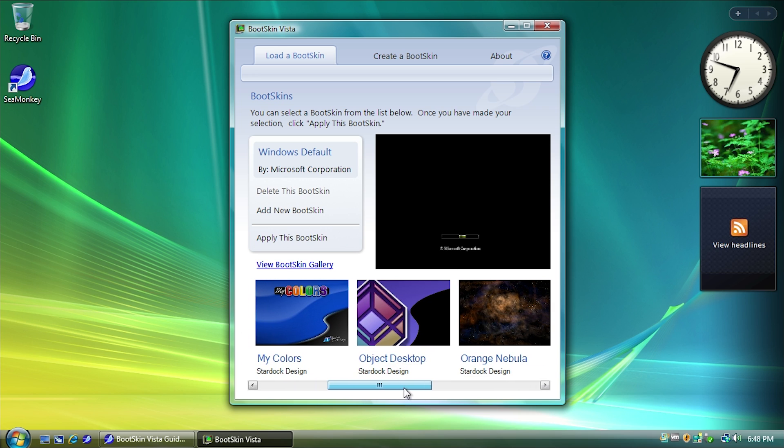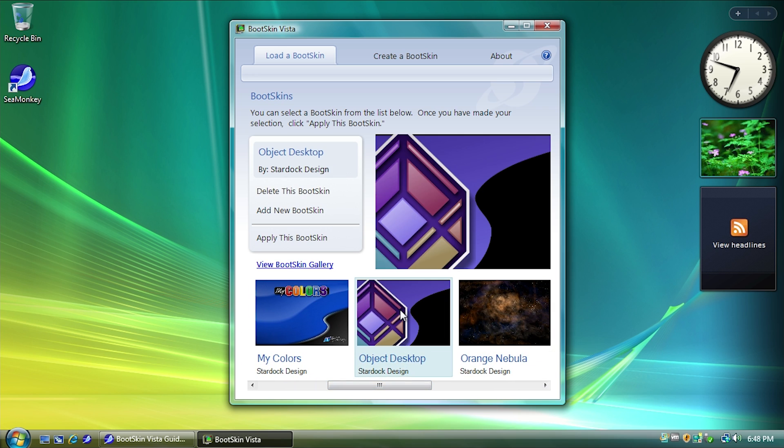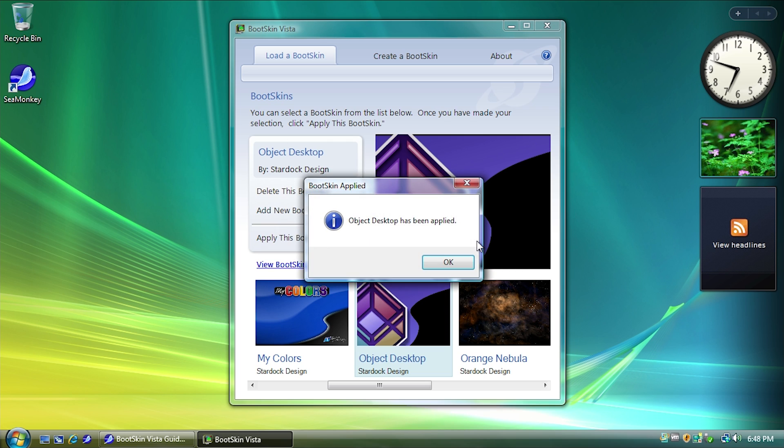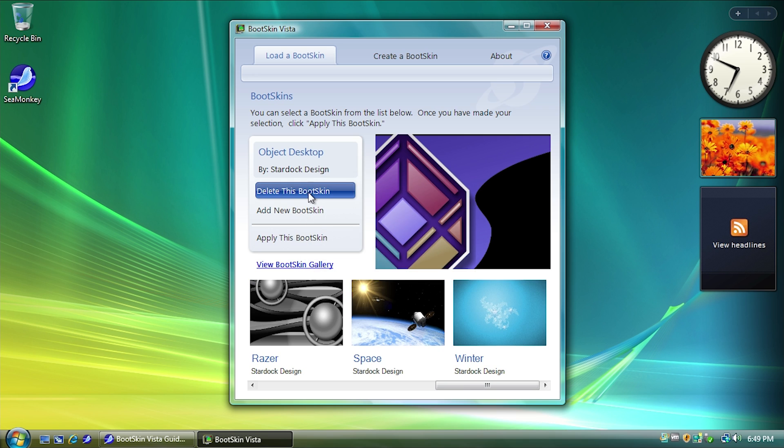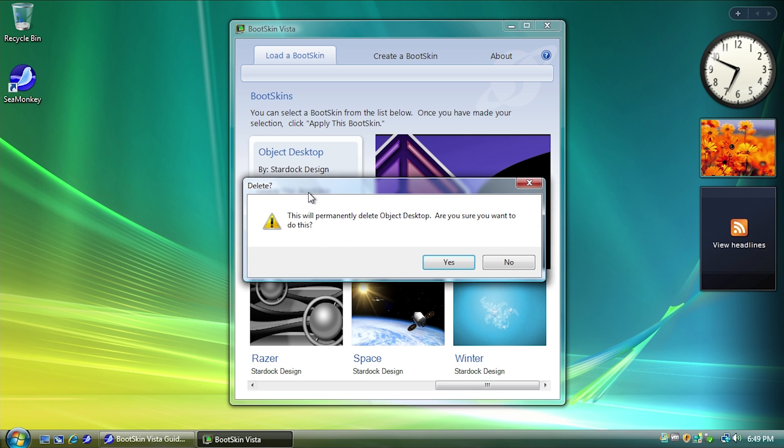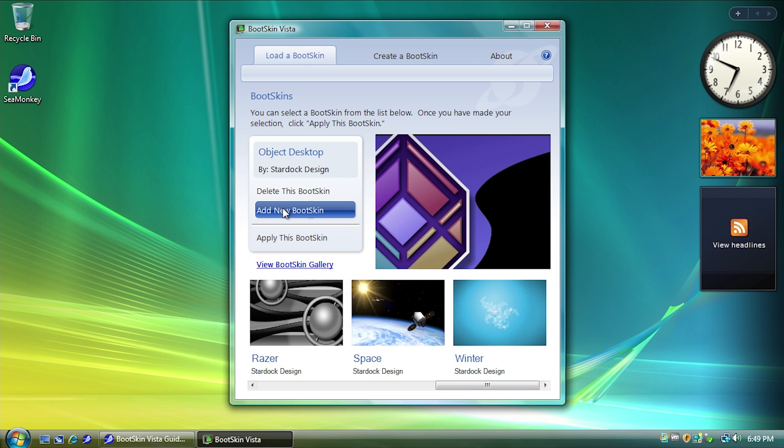It also gives you a larger preview window, and you can also view the Bootskin gallery. So let's go ahead and apply the Object Desktop Bootskin. All we would have to do to apply this is click on Apply This Bootskin, and that's it. Object Desktop has been applied. But we can just delete this Bootskin if we want to.